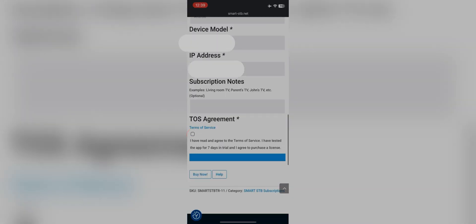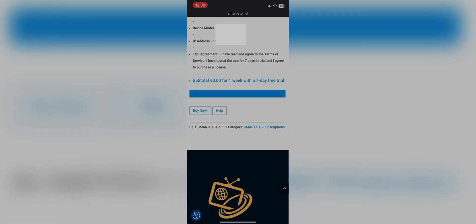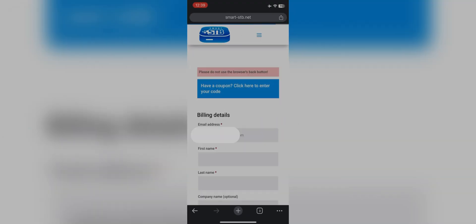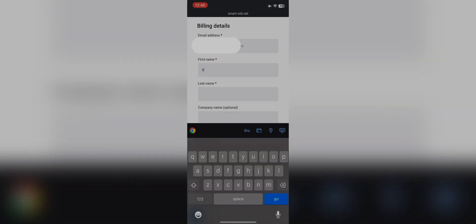You will see a virtual MAC address. Copy that MAC address and send it to us on WhatsApp. Scroll down and check the terms and services option. You will see a 'Buy Now' option — click the button and you will land on the registration page.